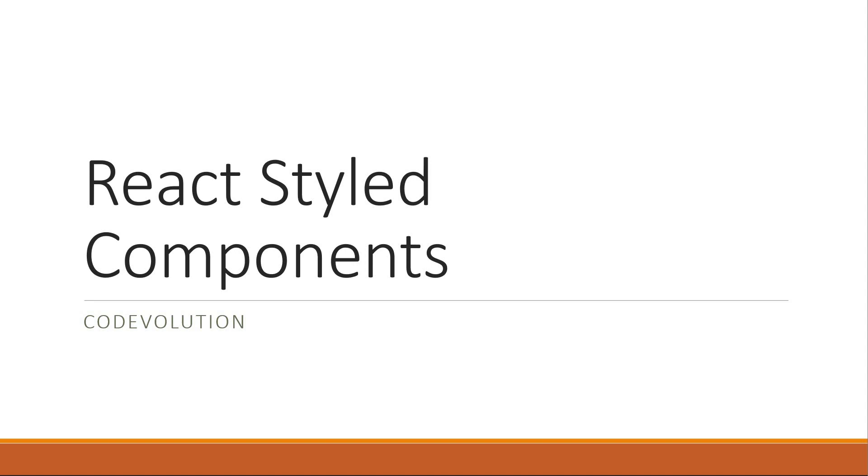Hey everyone, my name is Vishwas and welcome to this mini-series on Styled Components with React. In this video, I'll talk about the what and why of styled components and in the rest of the series, we will take a look at the different features. Let's begin.